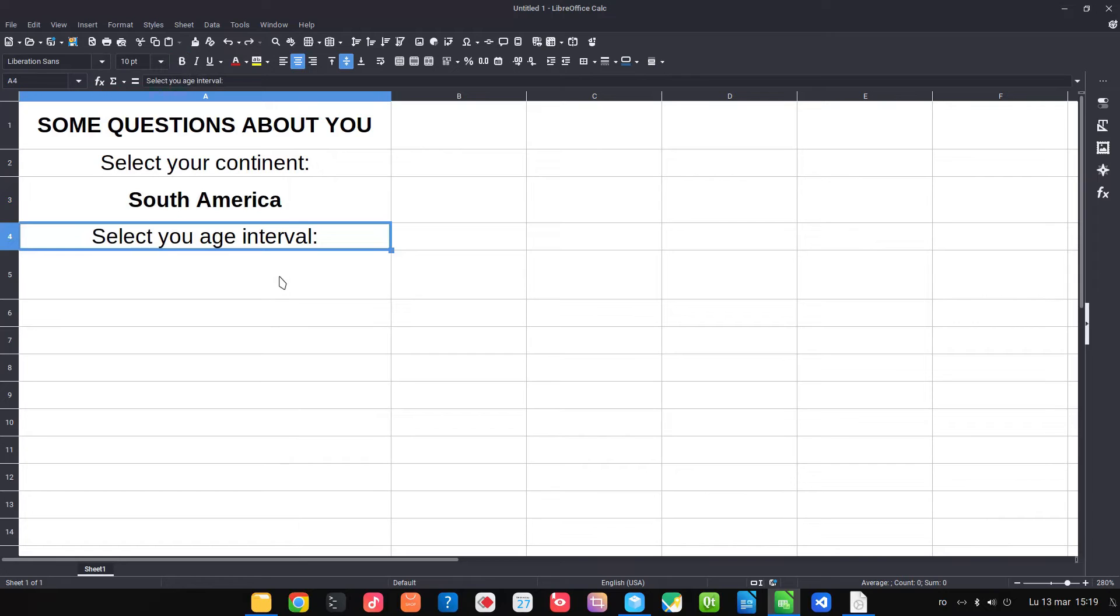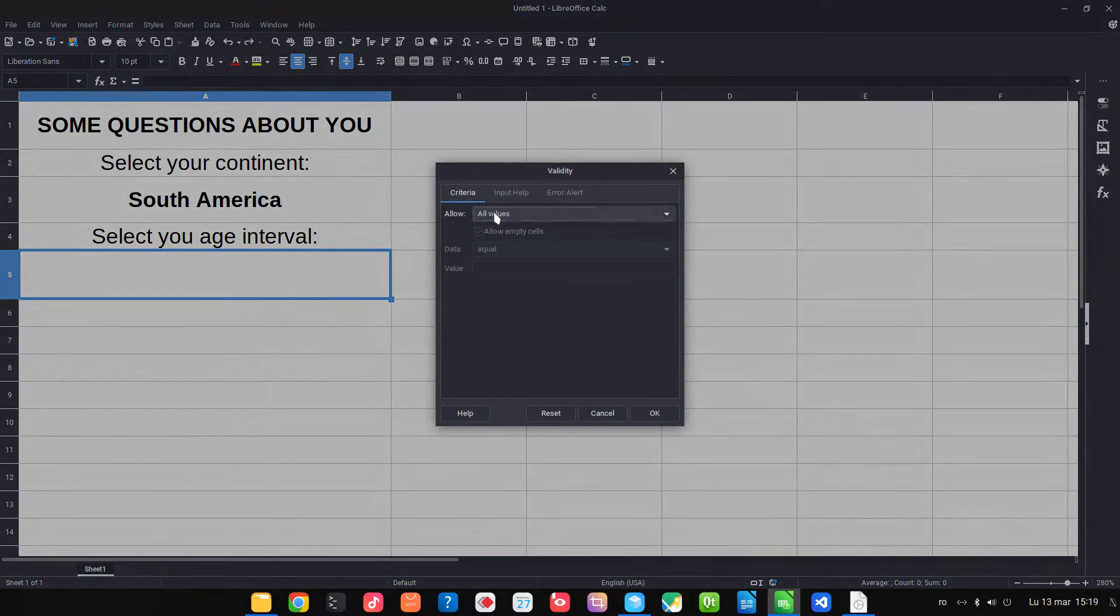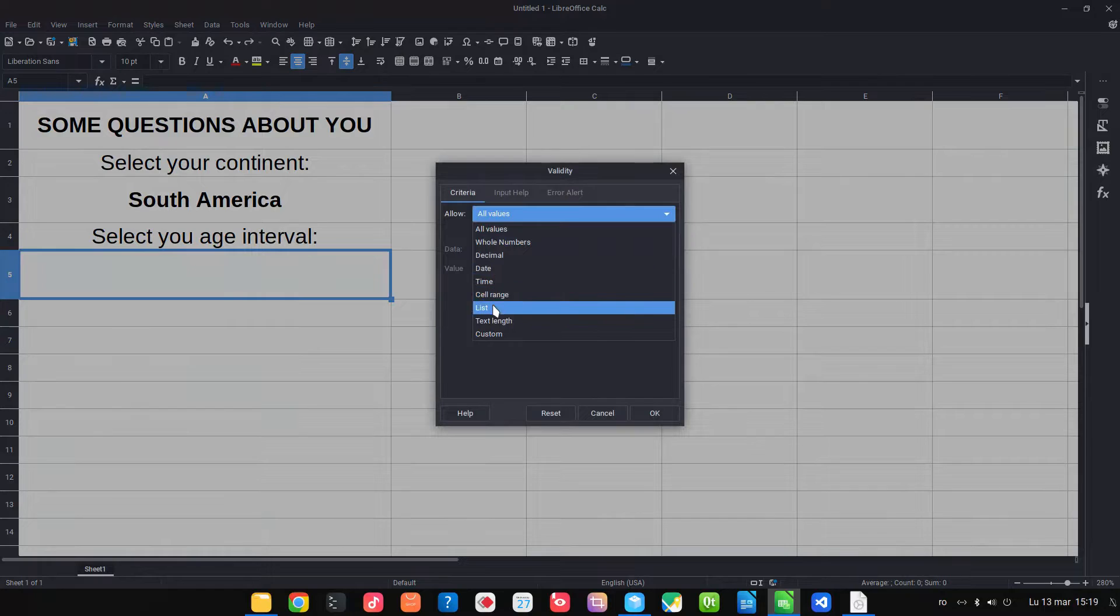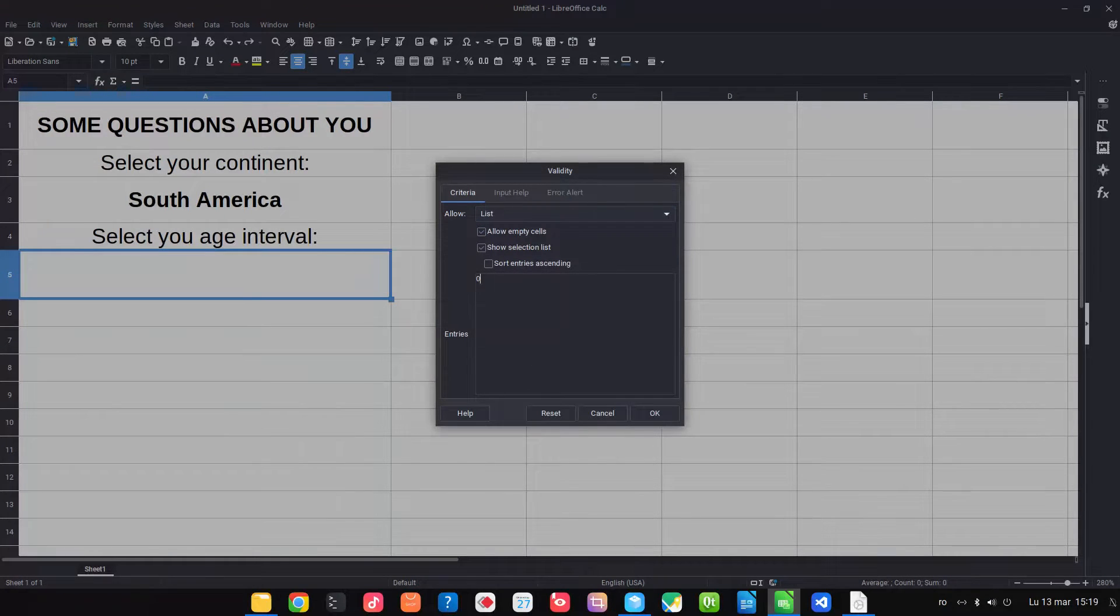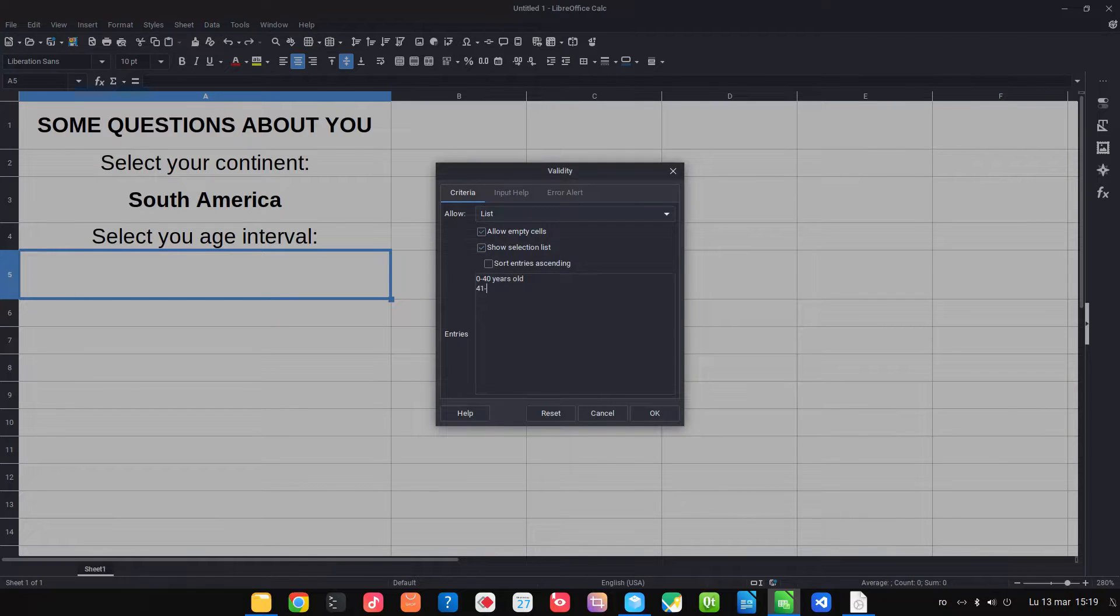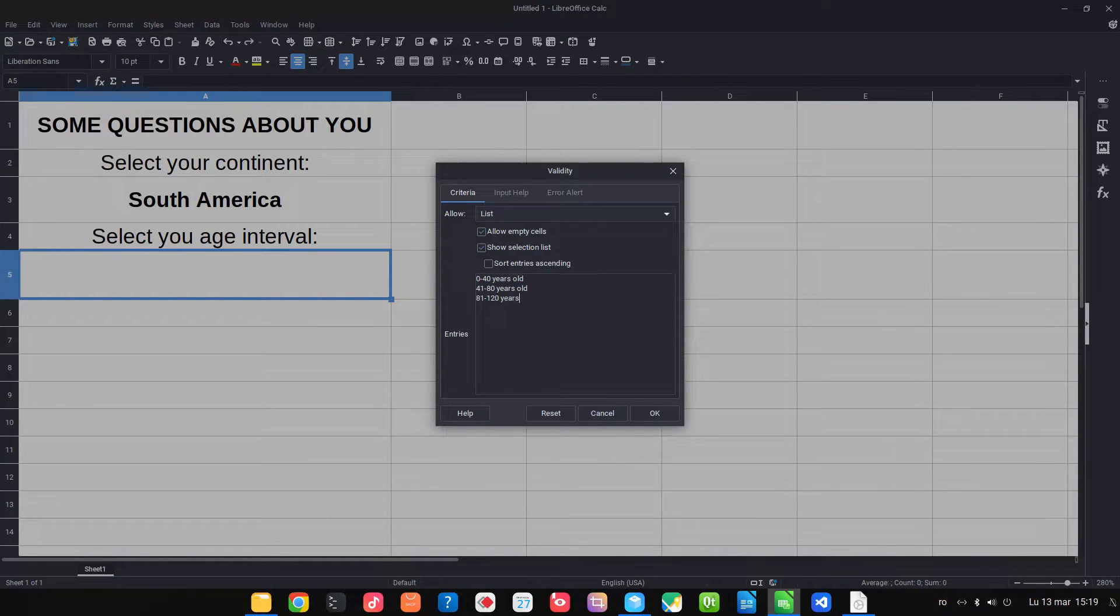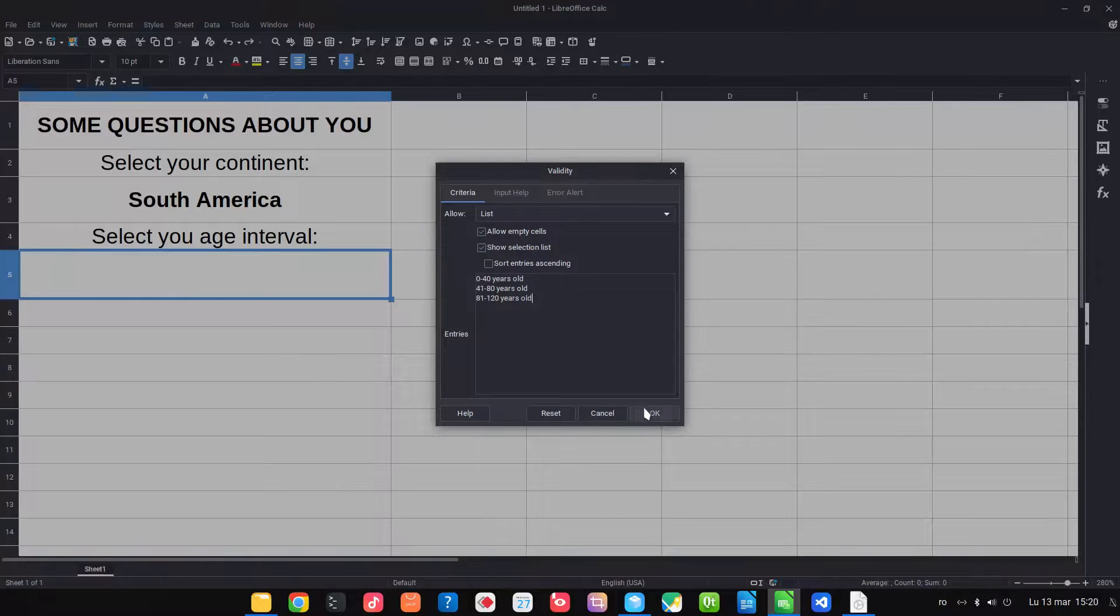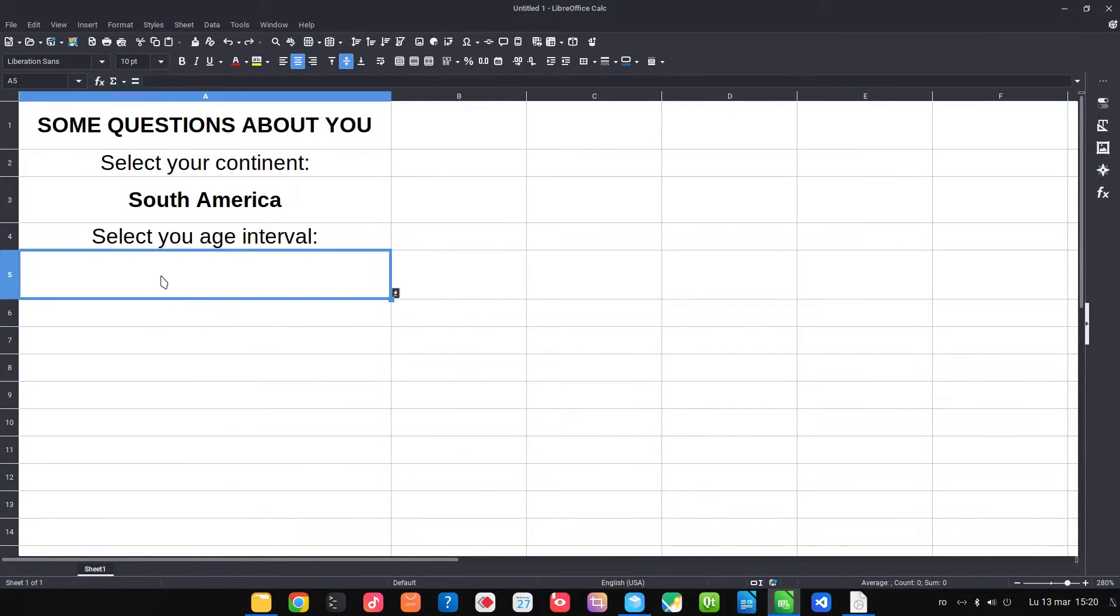Now let's select the age interval. Let's do the same thing here. We check list. Let's have 0-40 years old, 41-80 years old, and 81-120 years old. Okay, so what we have is what we entered in the list.